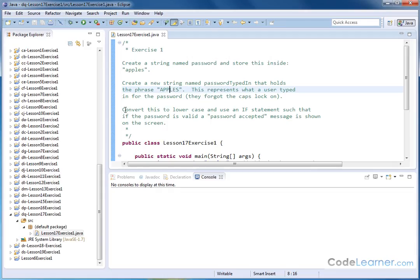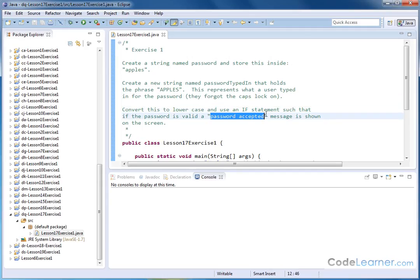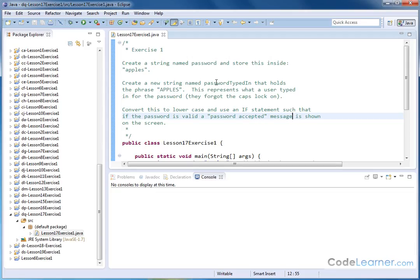So what we're going to do is convert it first to lowercase, and then we're going to use an if statement such that if the password is valid, then we'll get a password accepted message on the screen. It's a simple example showing you how logins can work. Now, logins on real email systems are not quite like this, but at least it's a practical reason why you might want to convert all uppercase characters to lowercase.